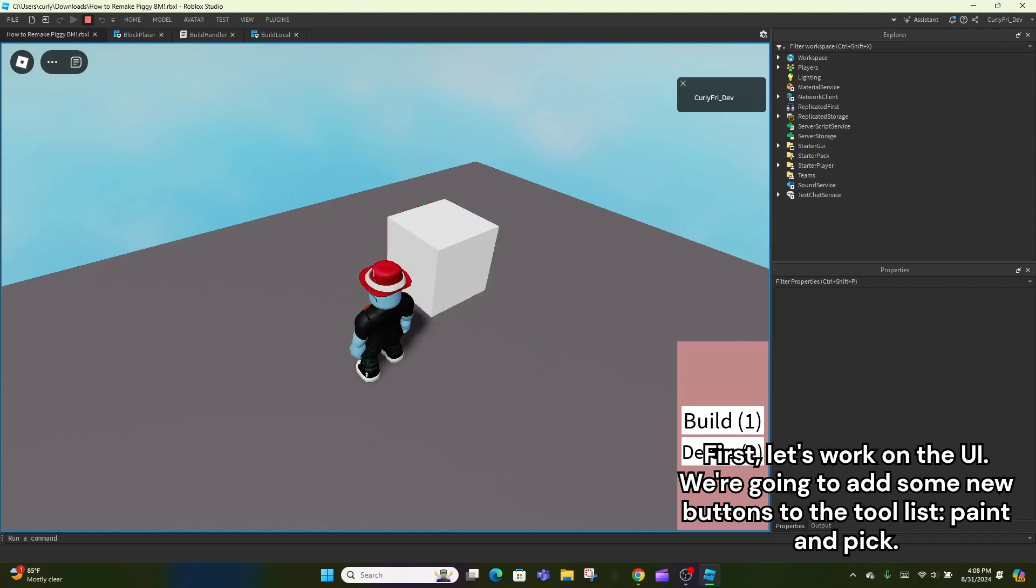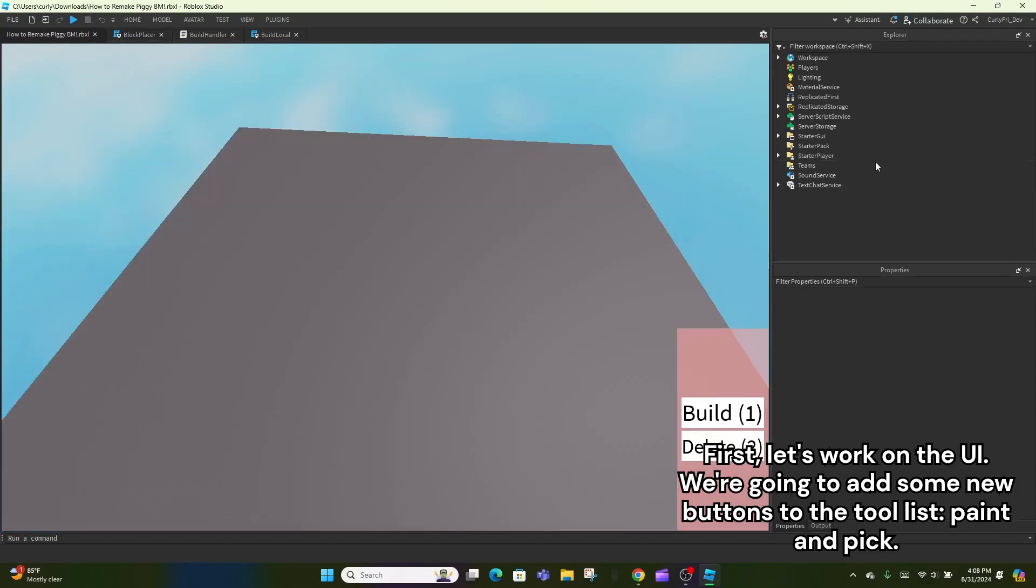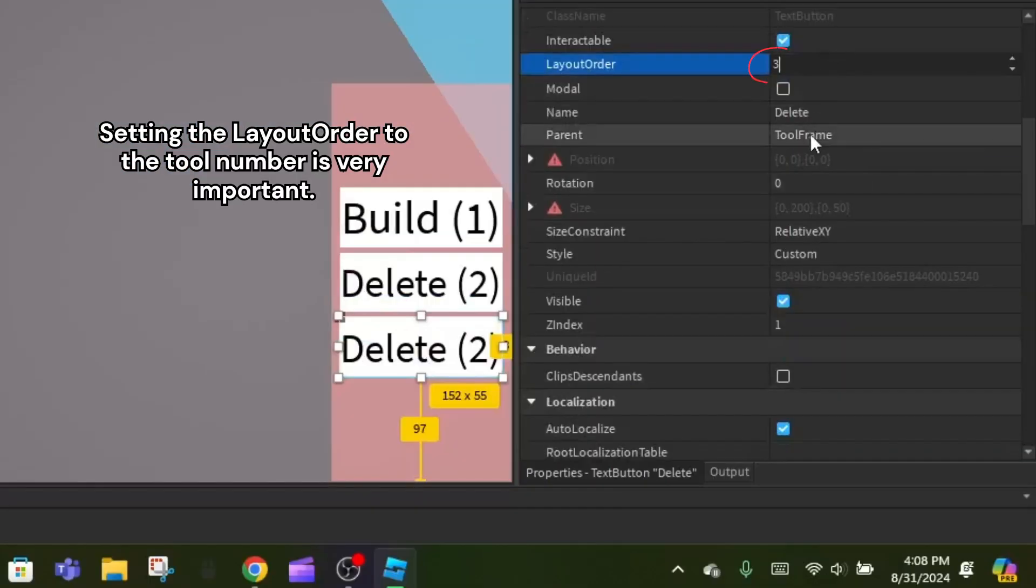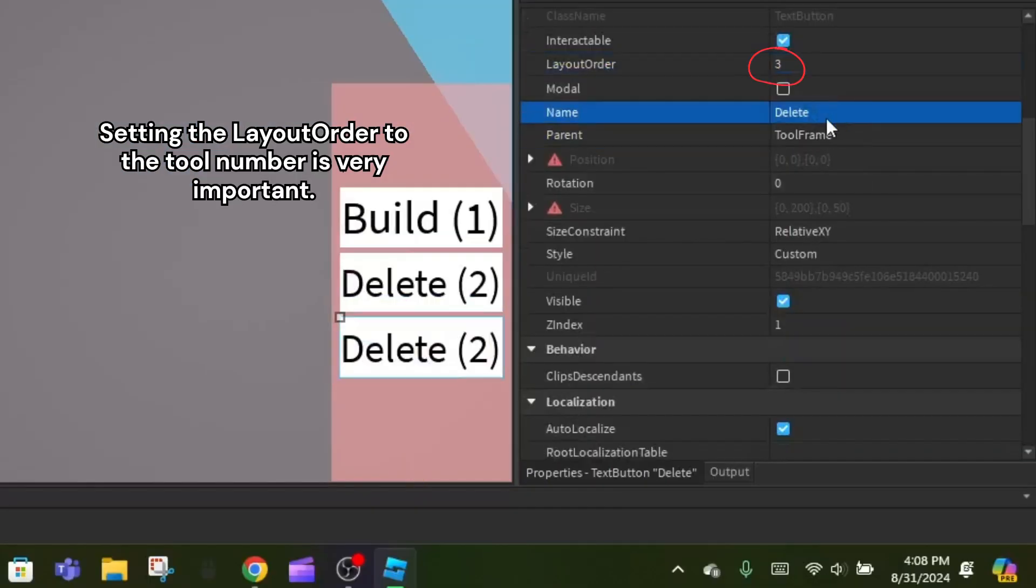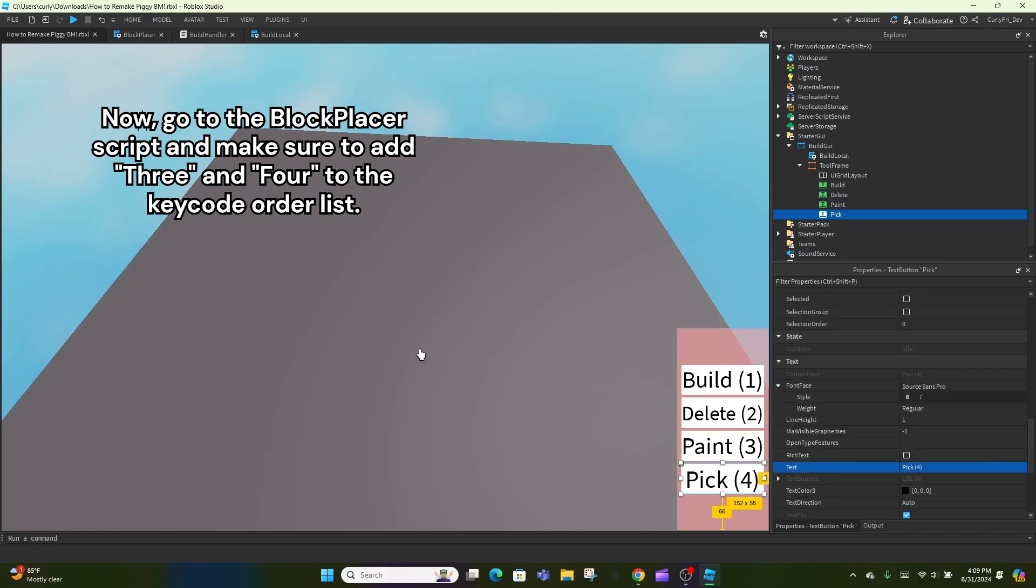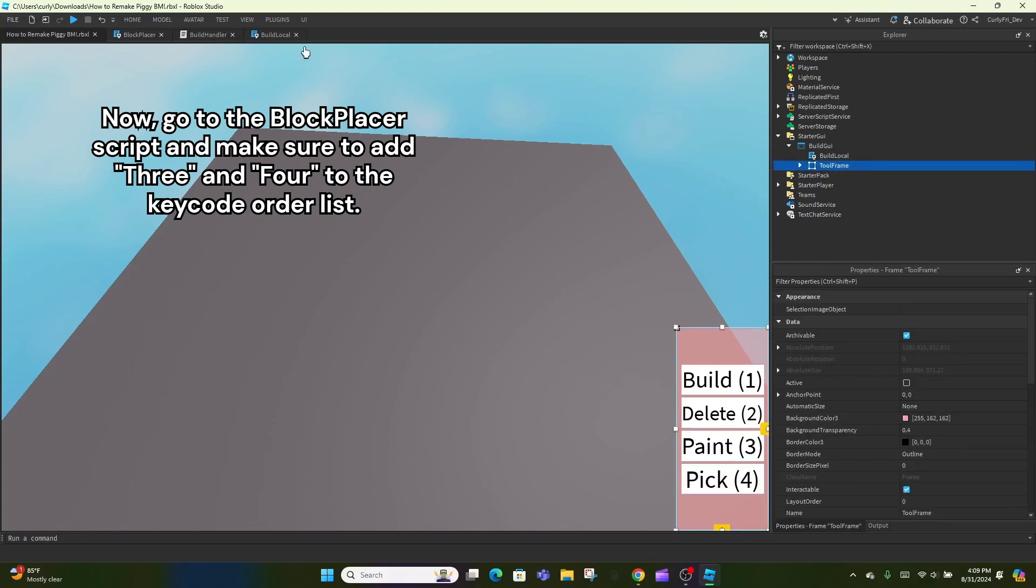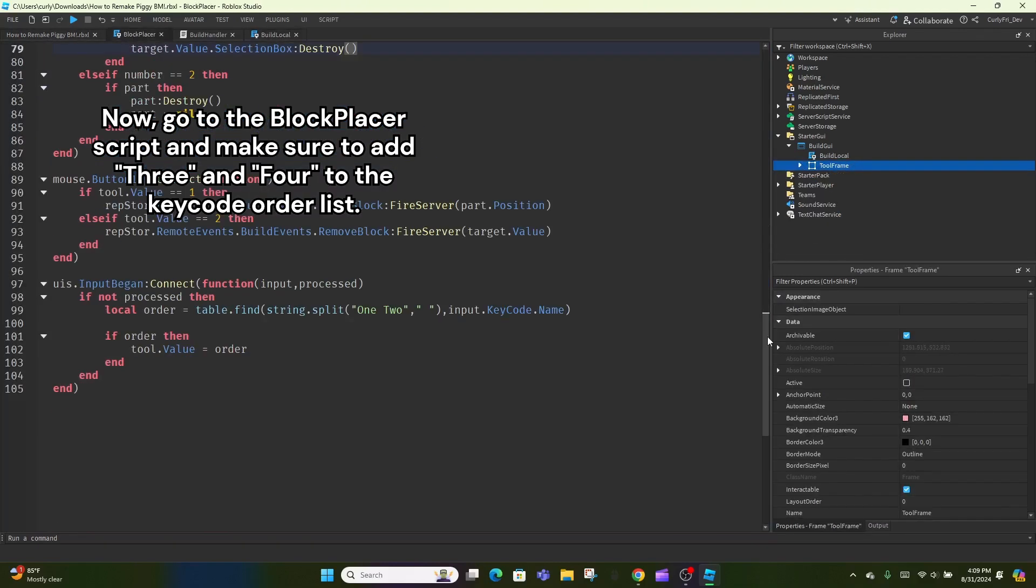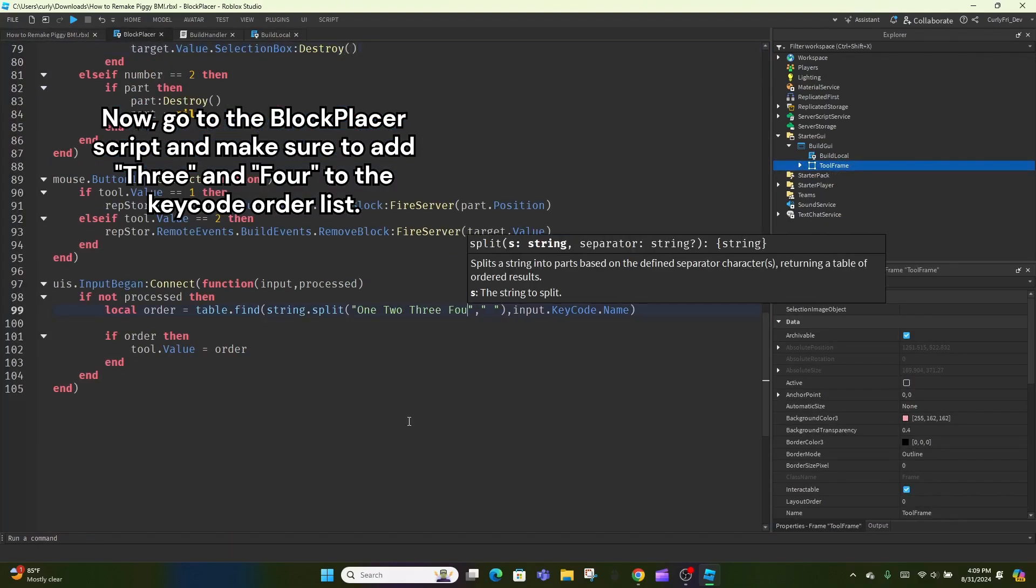First, let's work on the UI. We're going to add some new buttons to the tool list, paint and pick. Setting the layout order to the tool number is very important. Now, go to the block placer script and make sure to add 3 and 4 to the key code order list.